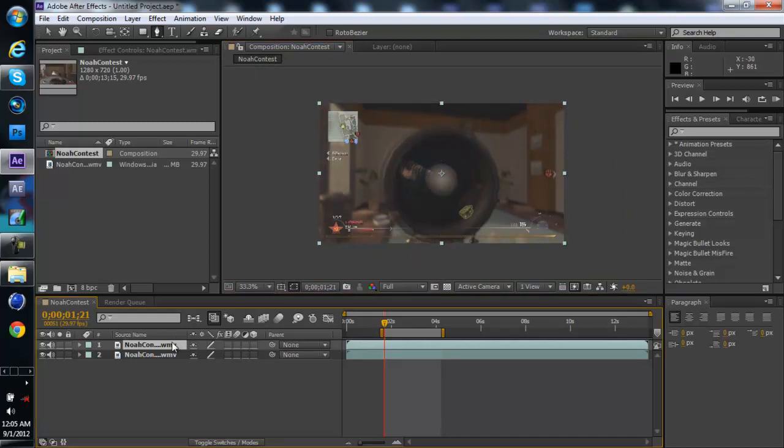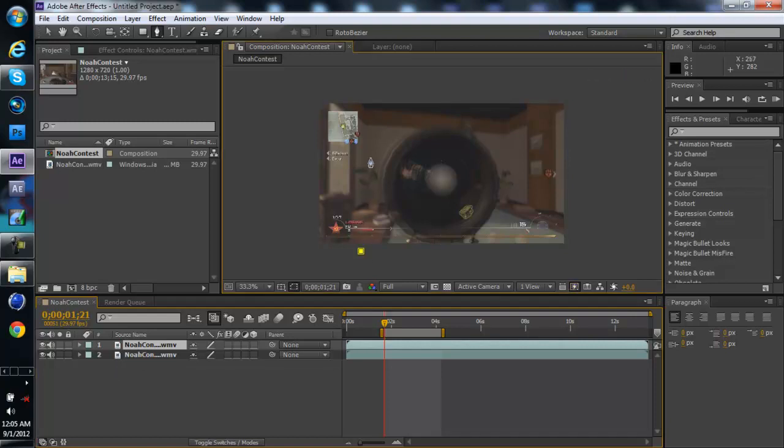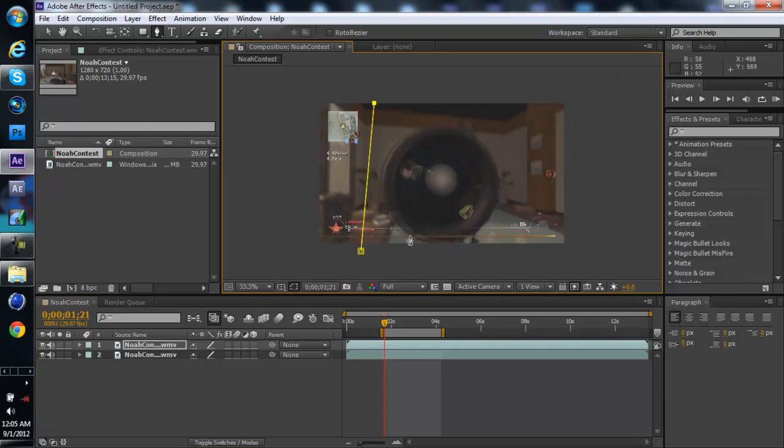Now I'm going to basically create a mask on this. Alright so now it's basically just starting at a little point over here, right here.